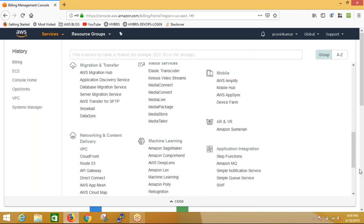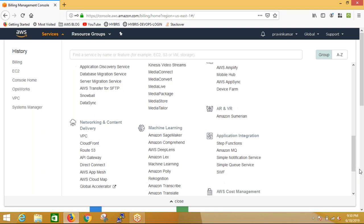We also have application integration. In some applications, a lot of SMS or emails are generated. For example, when logging into a new account, it asks for your email ID and then keeps sending notifications. This application integration part is taken care of by SES and SNS. This service integrates with your application to send emails, notifications, and SMS. For example, if someone enters the wrong password in your Facebook or Gmail account, you get an SMS or email notification.